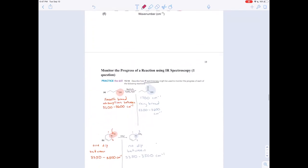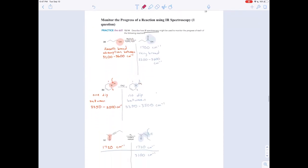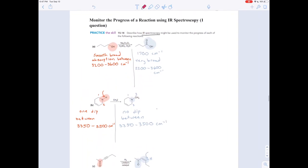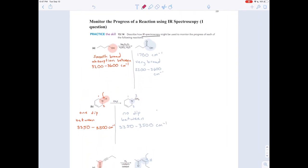So, that's how you can monitor the progress of a reaction using IR spectroscopy. Thank you.